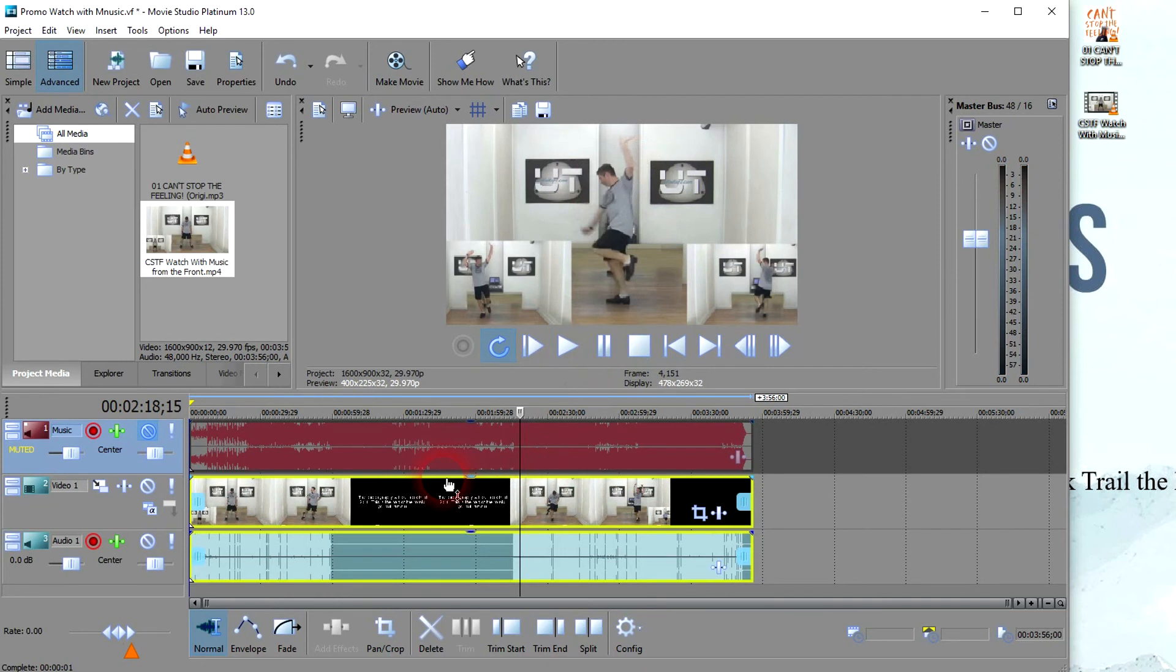So doing this will allow you to see the dance with music and tell you exactly where the music needs to be cut.